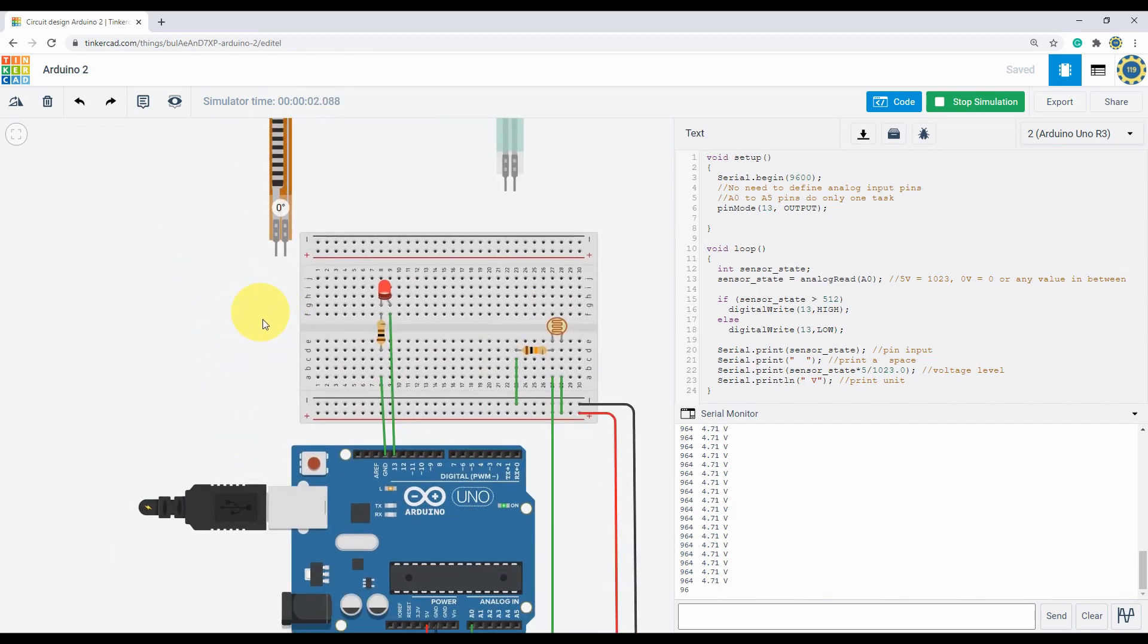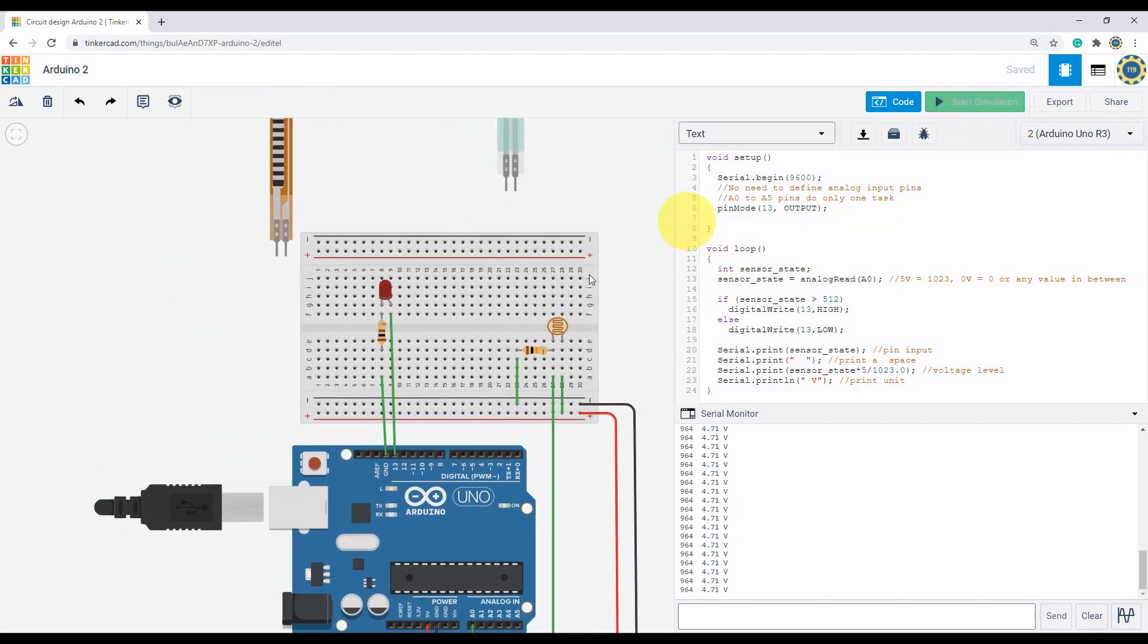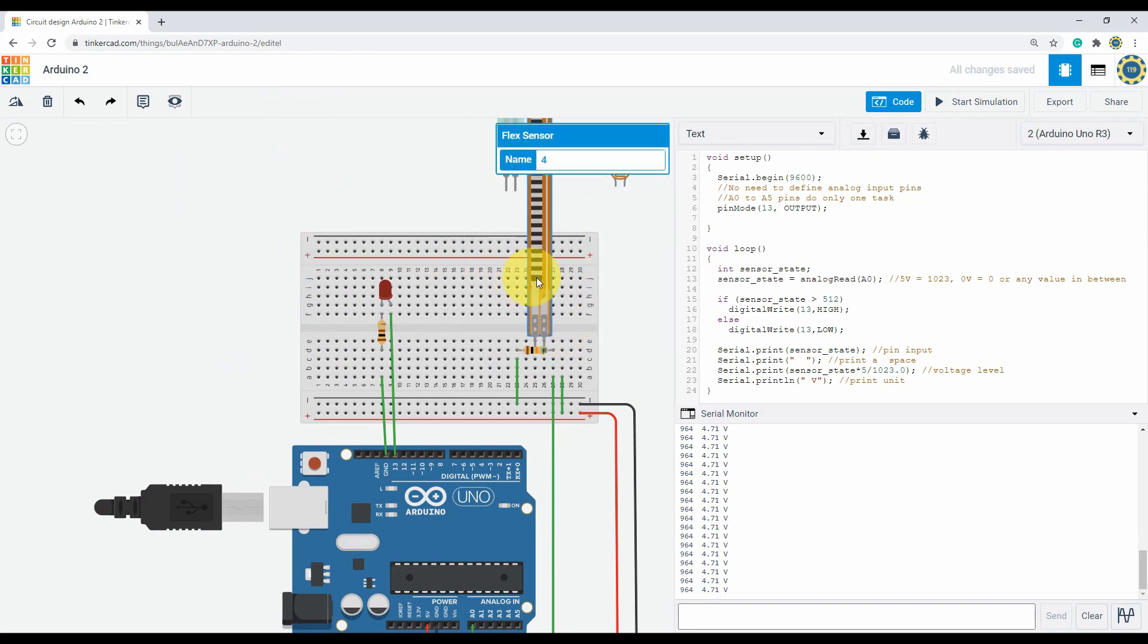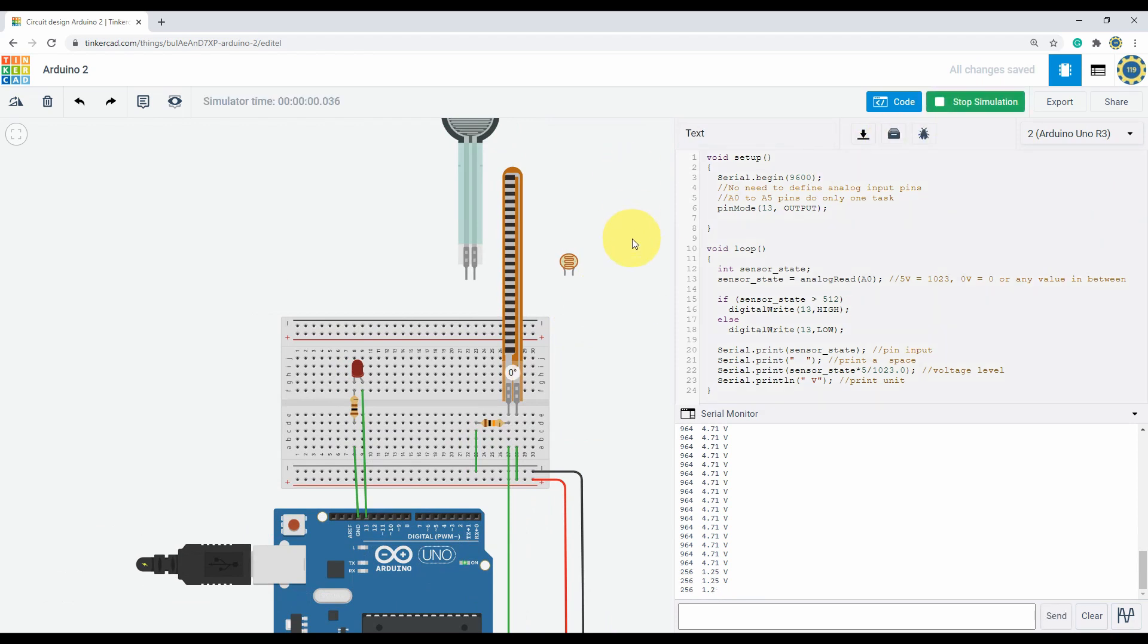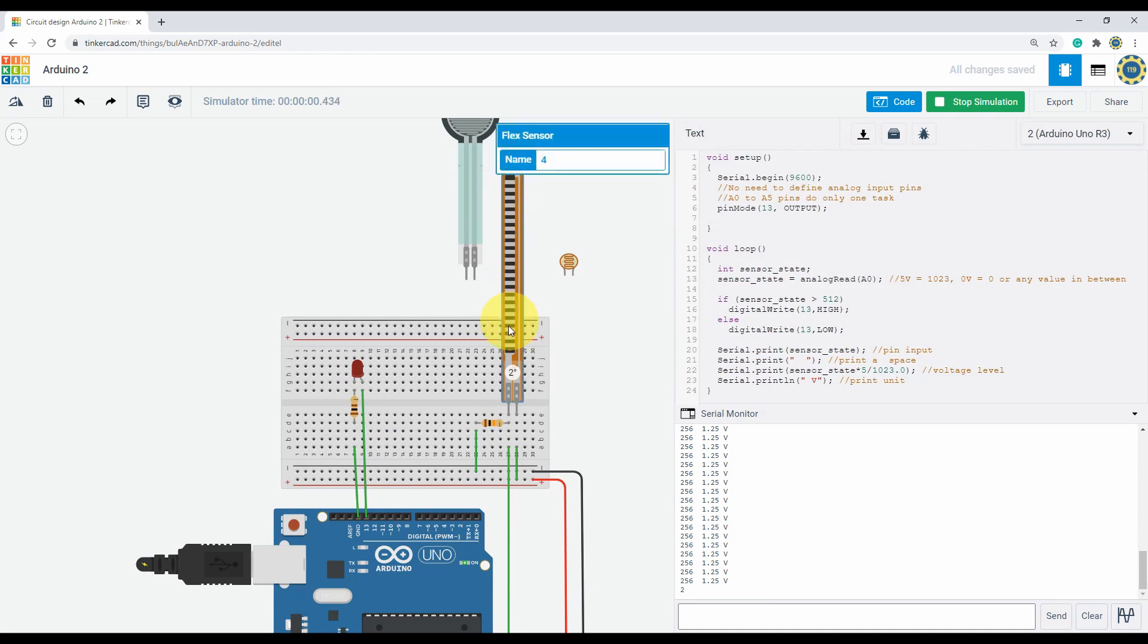Let's try a different sensor. Start simulation. Get rid of this and add the flex sensor over here. Start simulation. 1.5 volts, and if I flex it up, you can flex it like this.